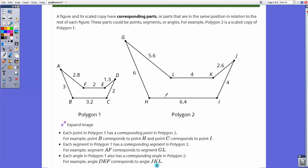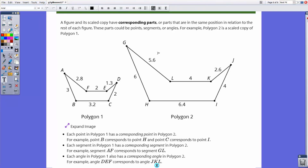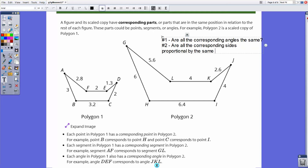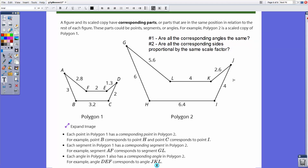These two polygons are scale copies of each other — one is twice the size of the other, so all corresponding side lengths are twice as big. The key is that all angles are the same. To determine whether two figures are scale copies: number one, are all the corresponding angles the same? And number two, are all the corresponding sides proportional by the same scale factor? Thanks for watching — in our next lesson we'll be making scale copies.